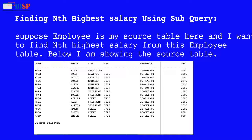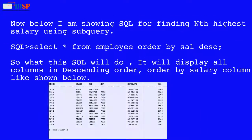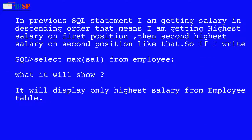Finding the nth highest salary using a subquery. Suppose 'employee' is the source table and I want to find the nth highest salary from it. The SQL statement is: SELECT * FROM employee ORDER BY salary DESC. This will display all columns ordered by salary in descending order.